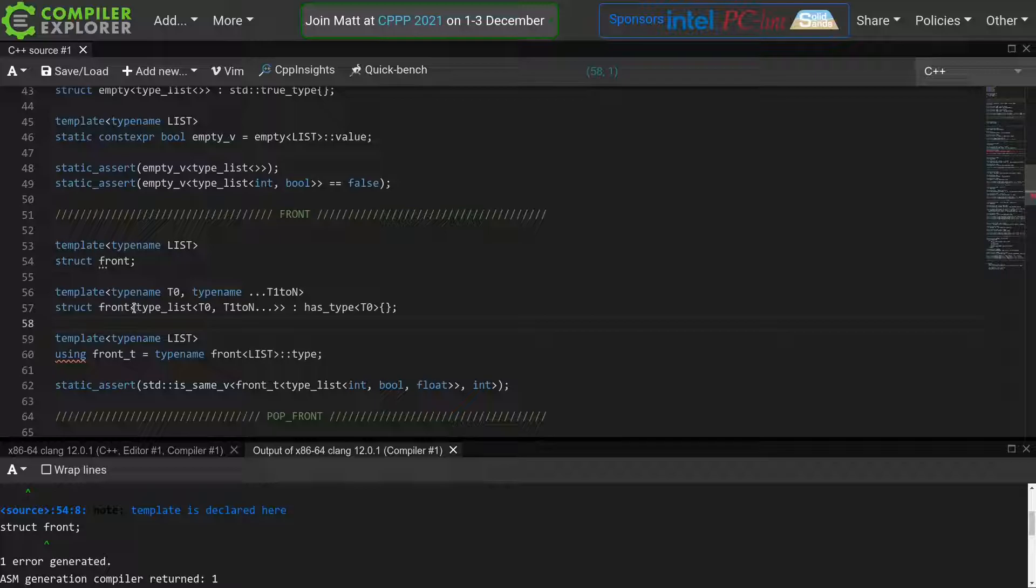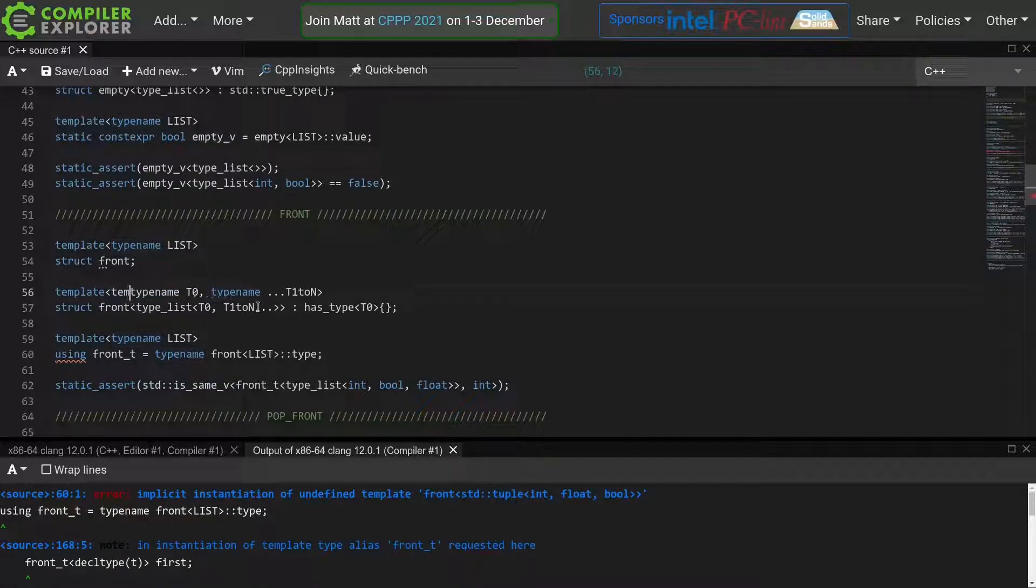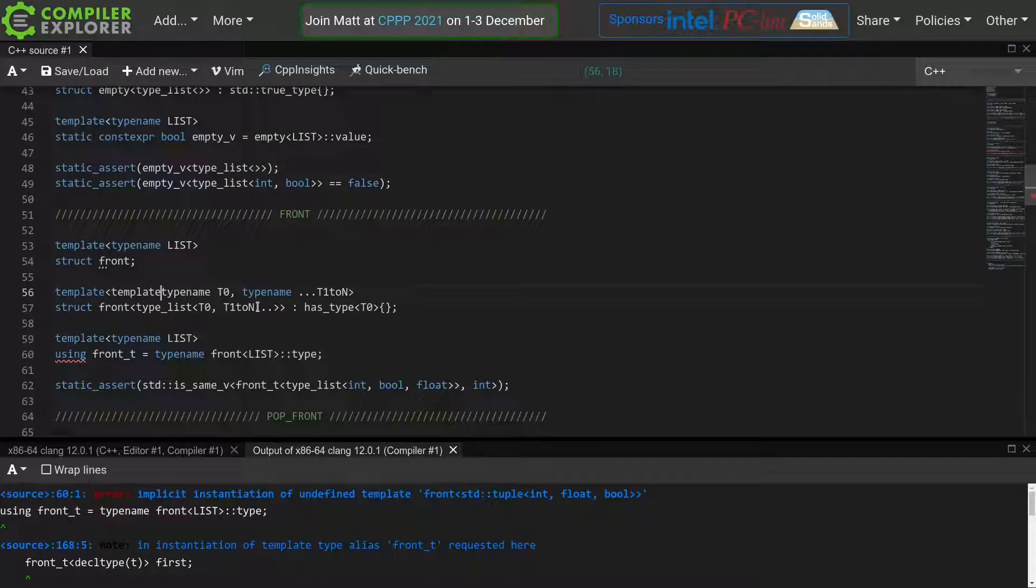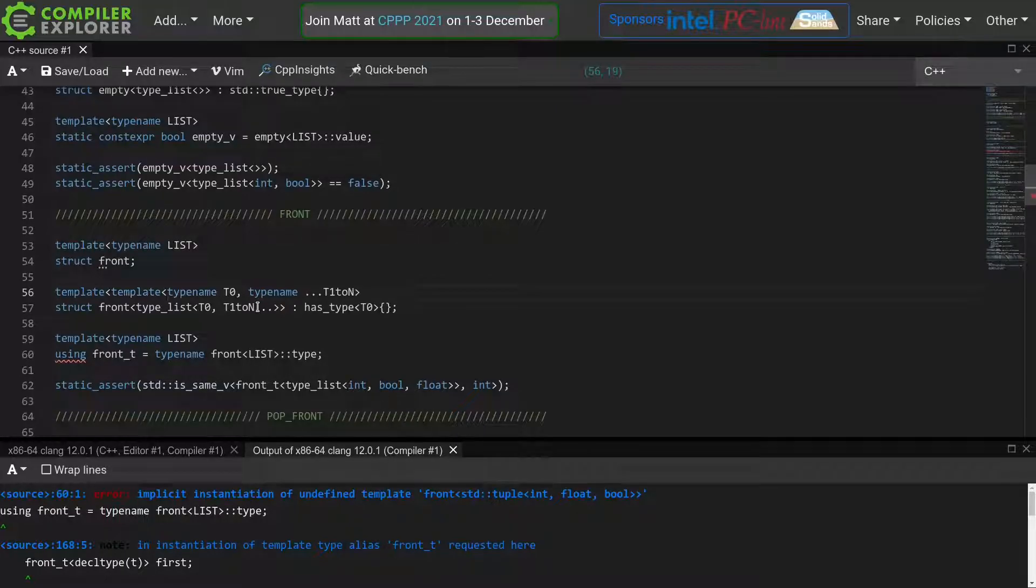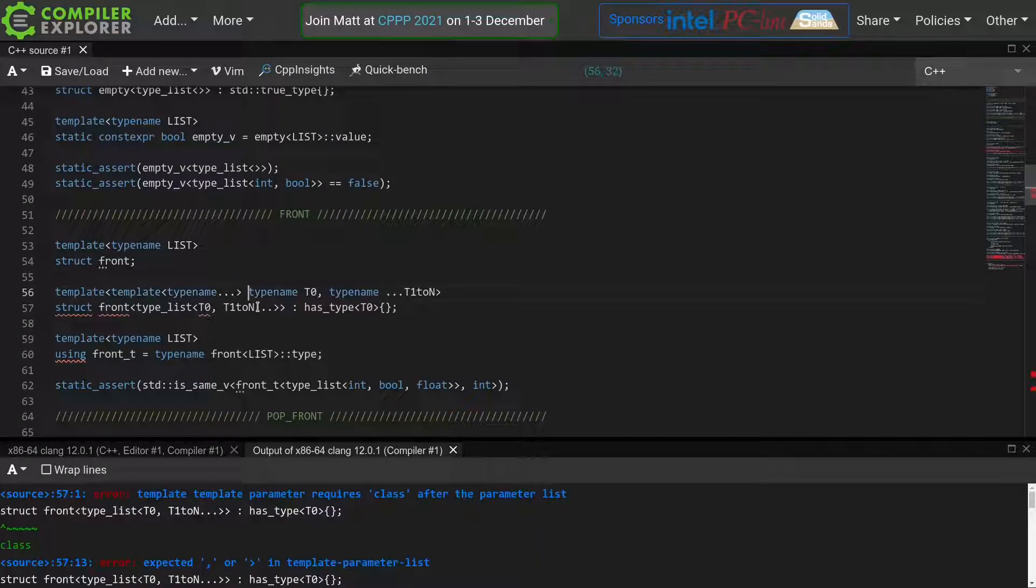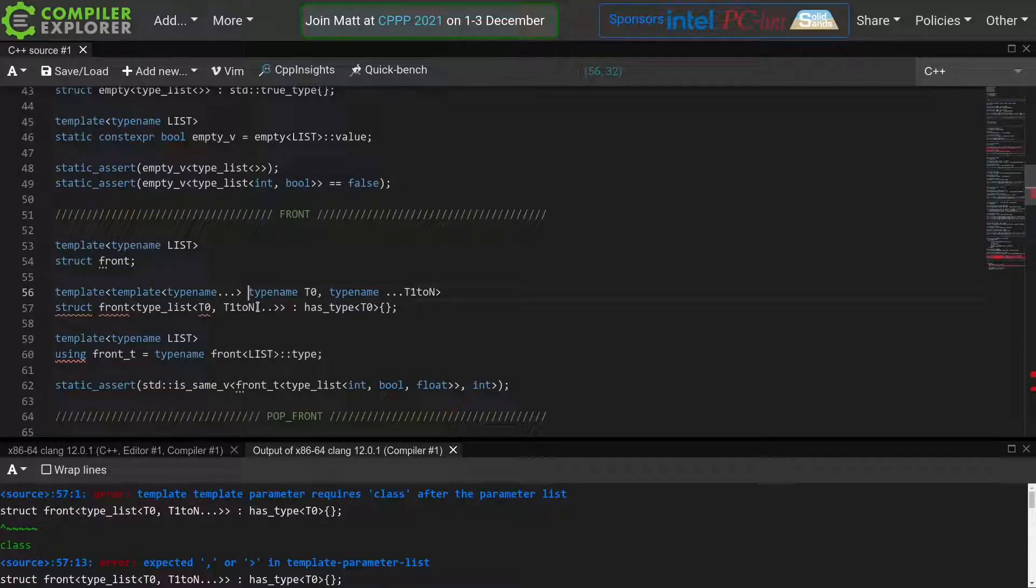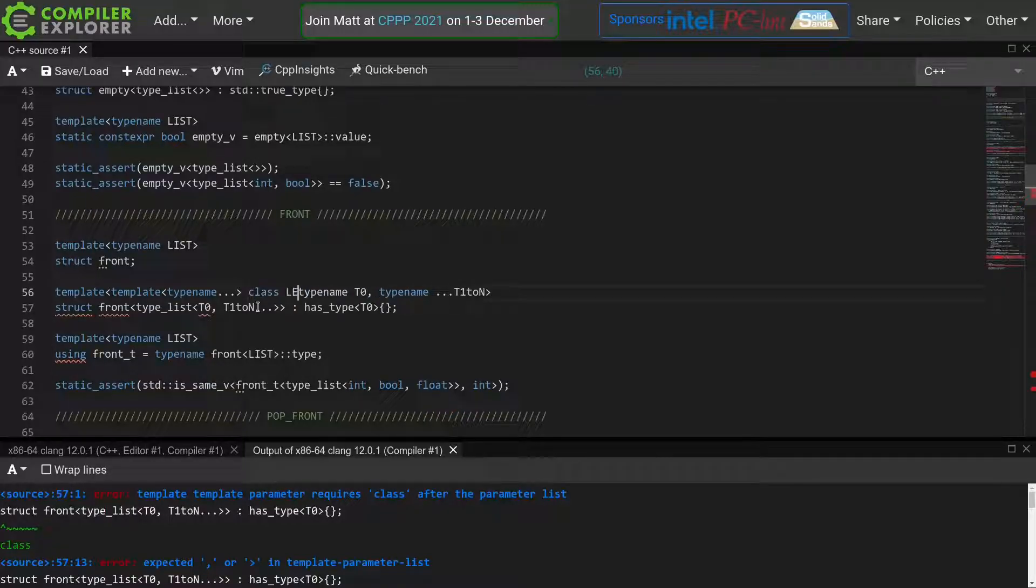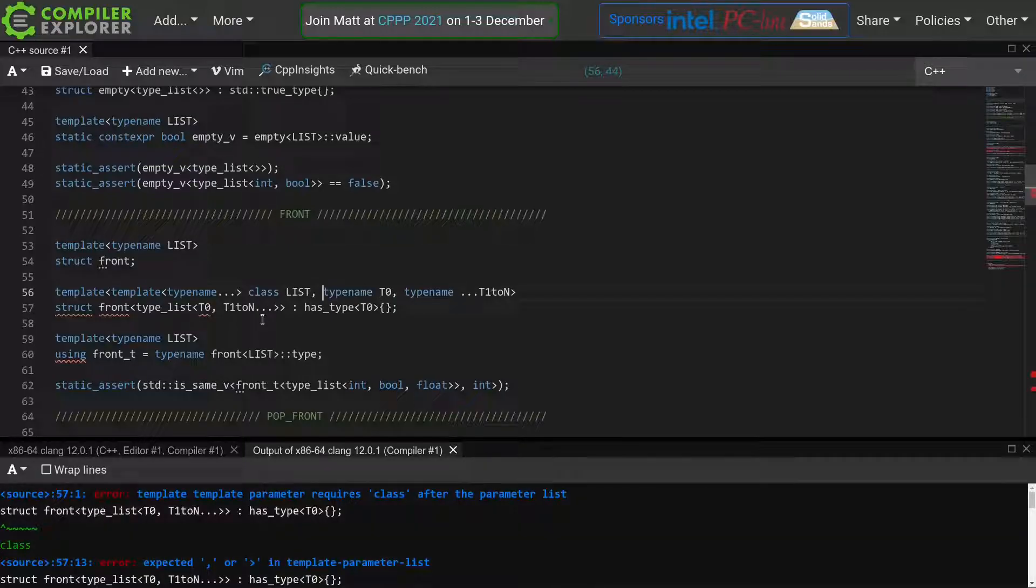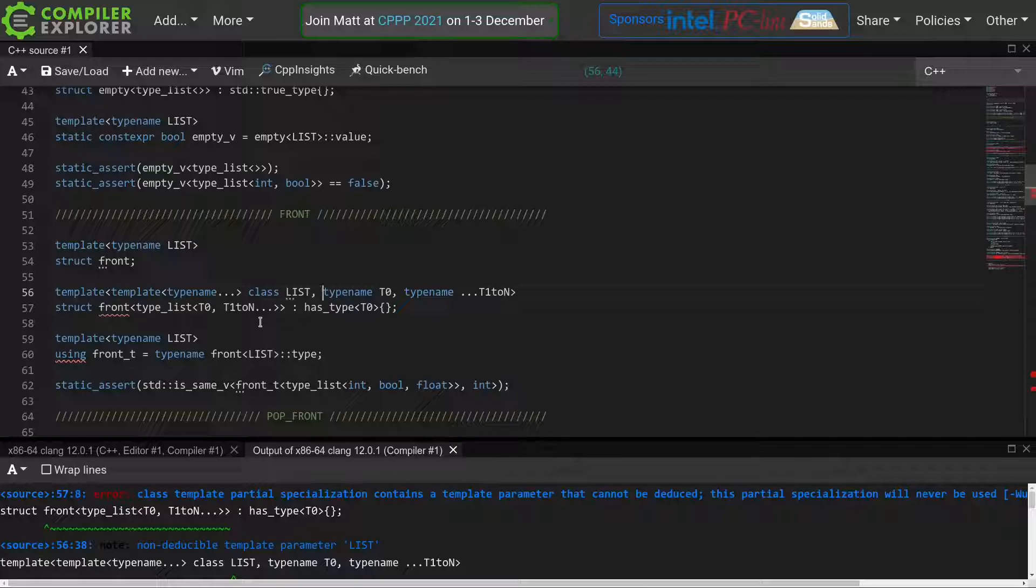Whereas before we used type names and integers as parameters for our templates, we can also use templates themselves as parameters. The syntax is quite straightforward. We use the template keyword, and now, just like when declaring a template, we use these angled brackets to indicate that we want a template that accepts a variable number of type names. Then, again just like when you're declaring your template, we add the class keyword and the name for our template parameter.